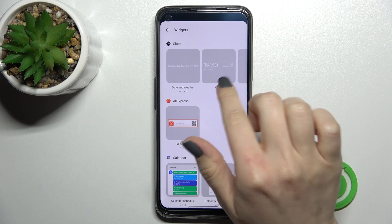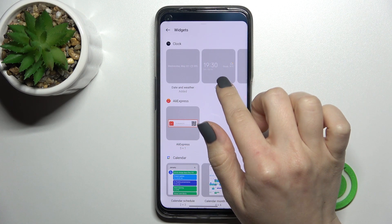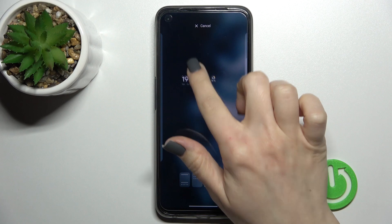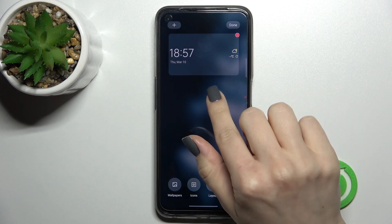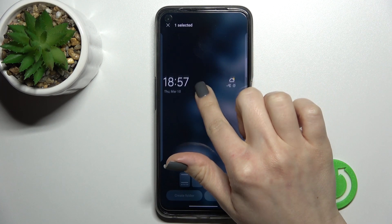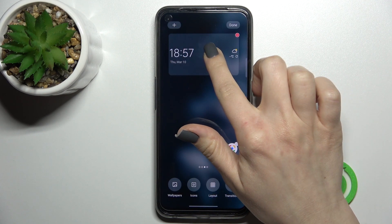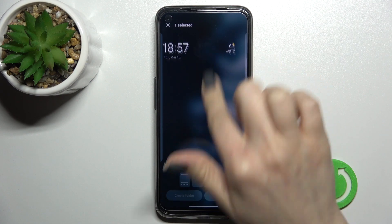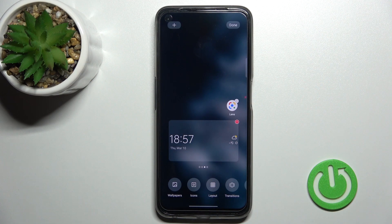For example, we can go with the regular date, time, and weather clock. Just hold for a while and drag it here to the app section. If you want, you can also move this widget on the screen — just hold for a while and drag it down to this section.